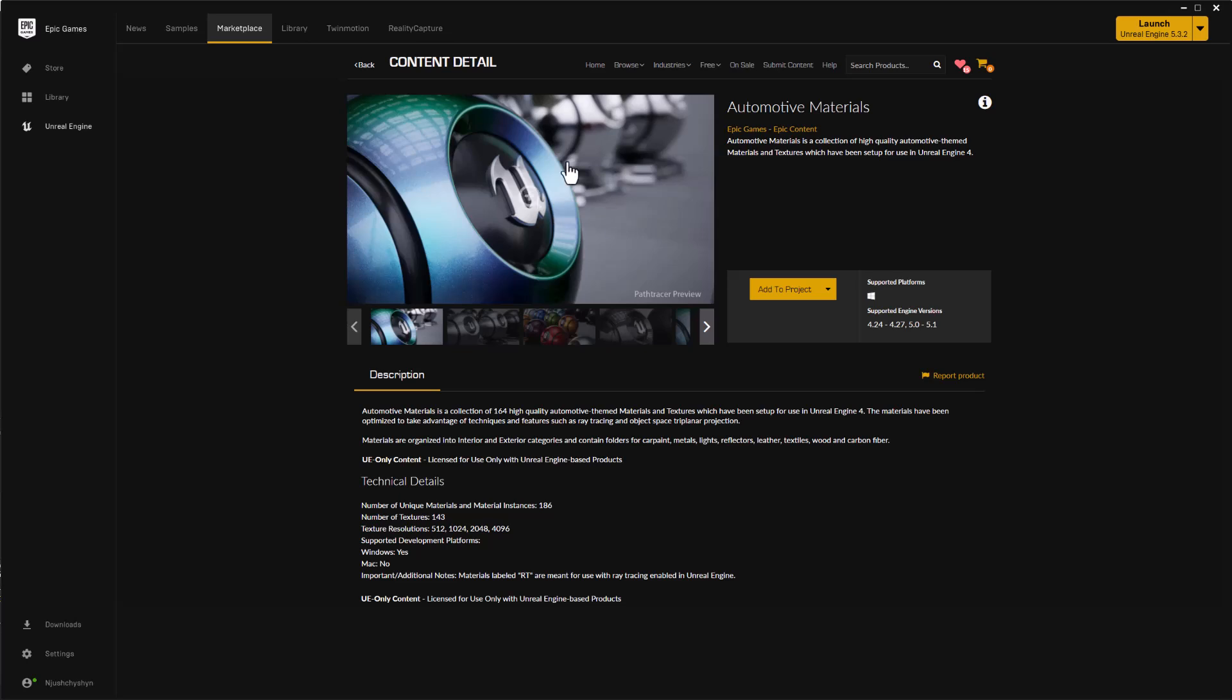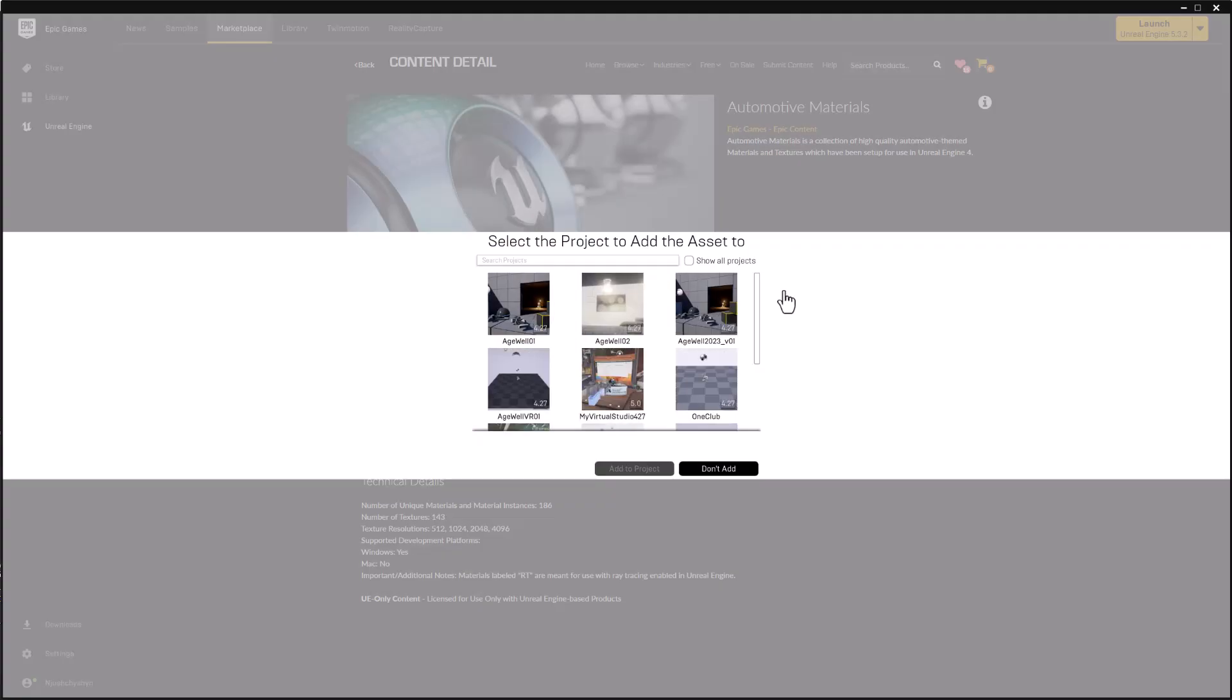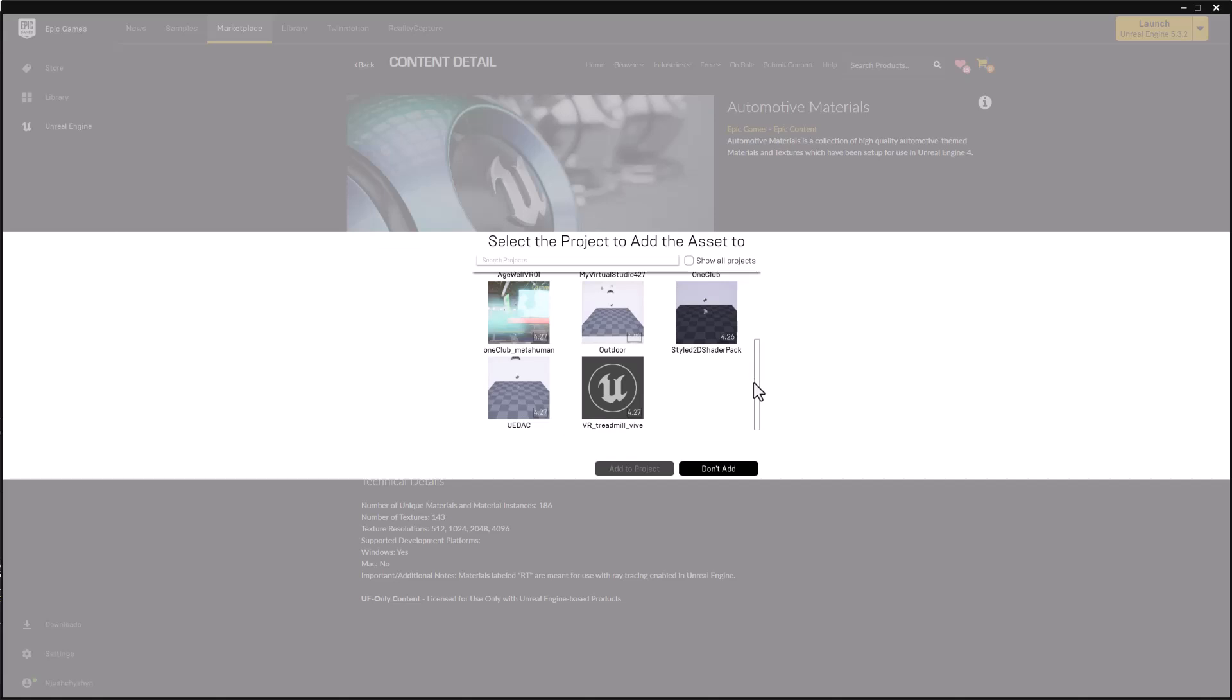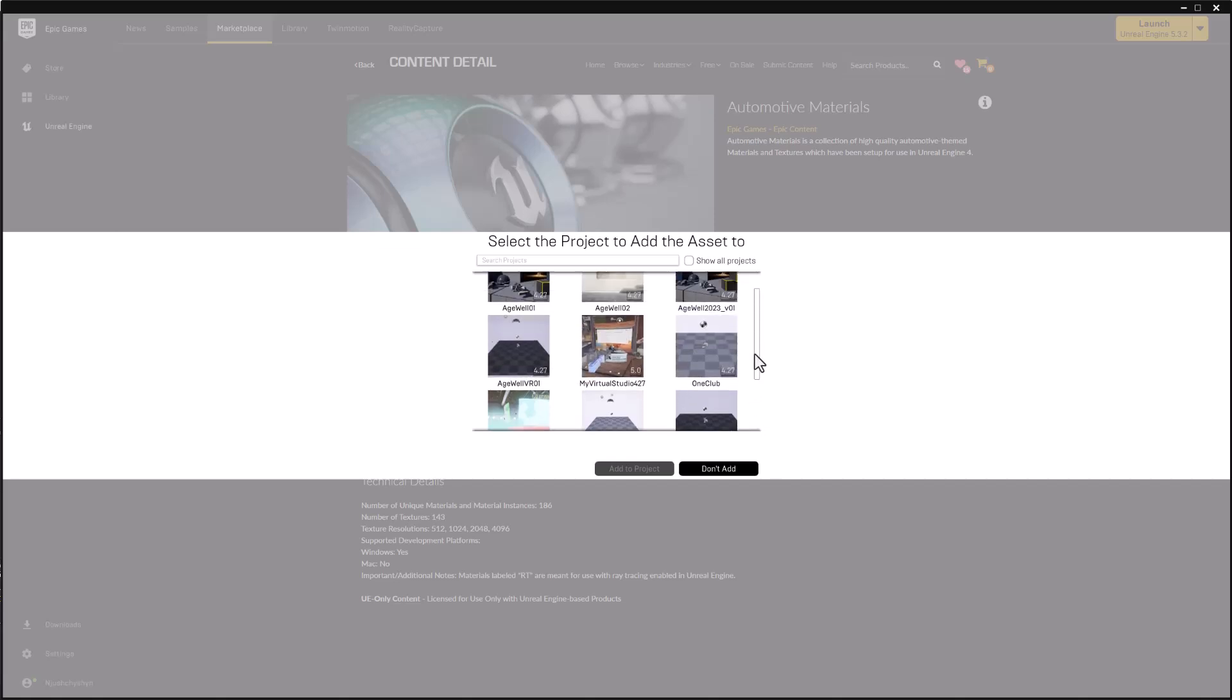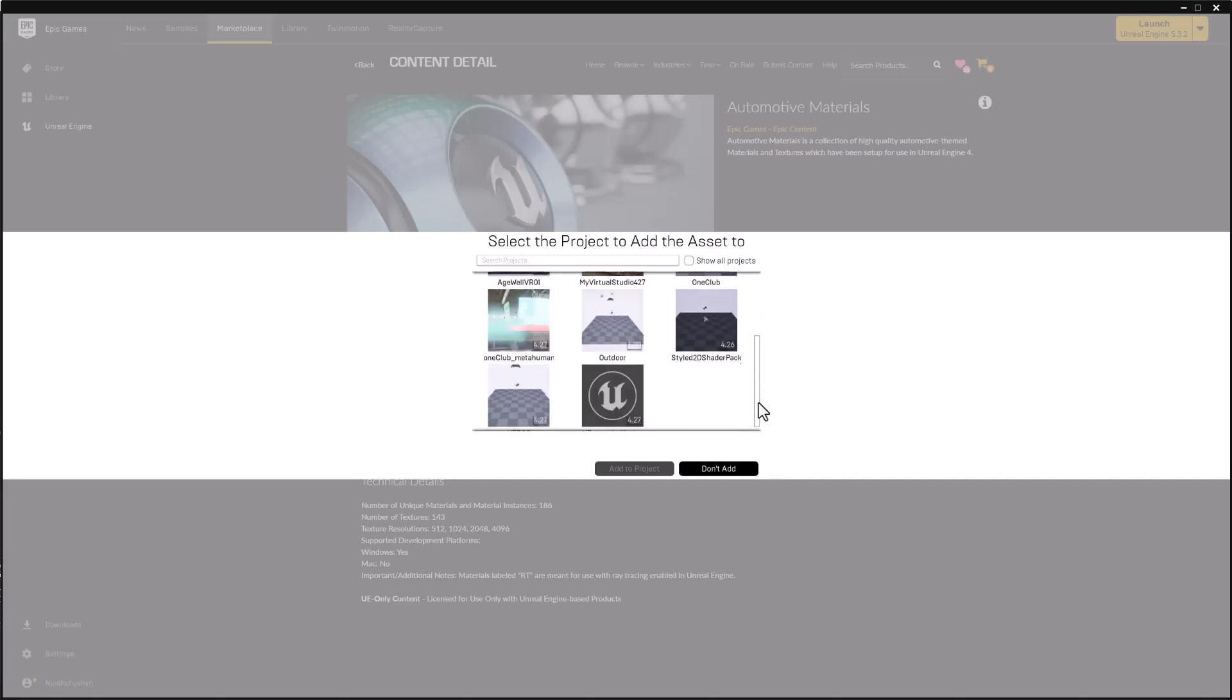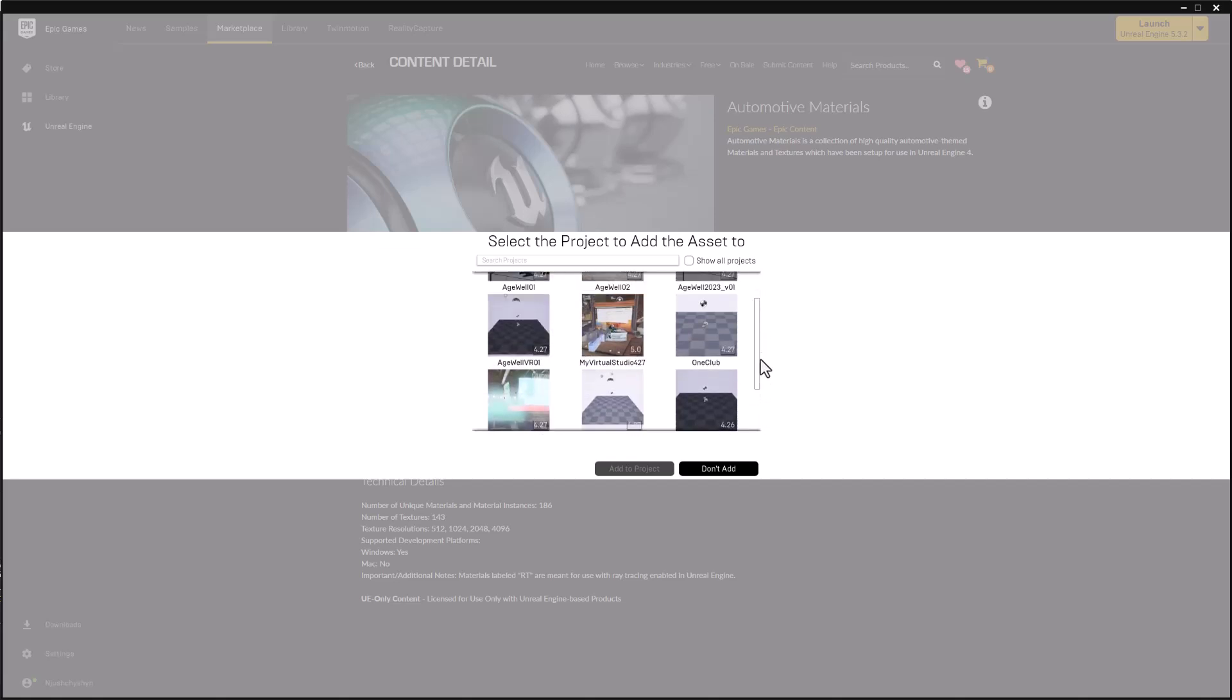And when we go to the page for the automotive materials, we see that it's only available for versions up to version 5.1. So when I click Add to Project, none of my version 5.2, 5.3, 5.4 projects appear here.